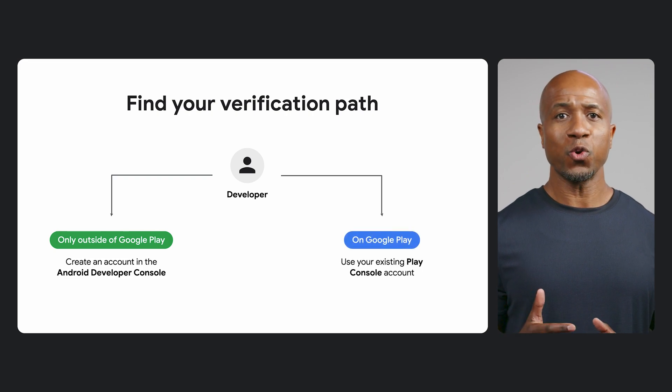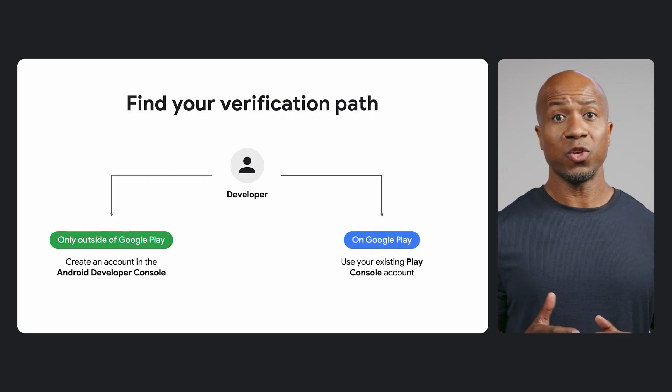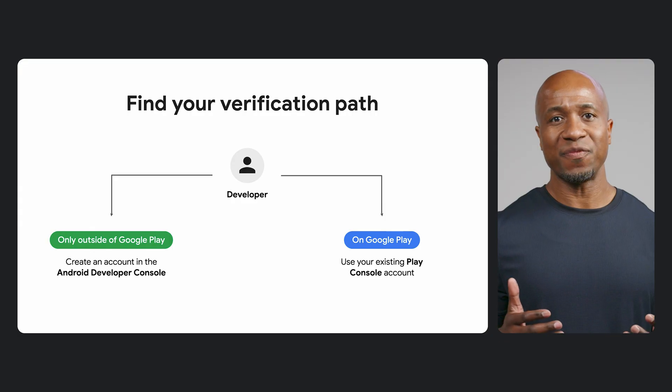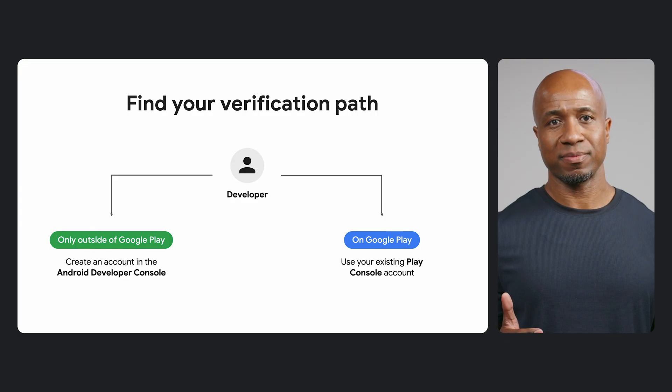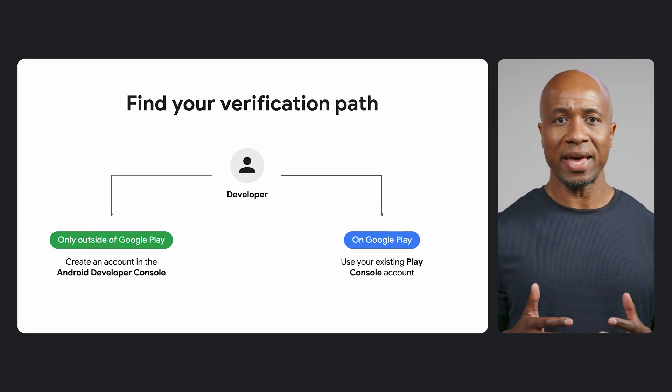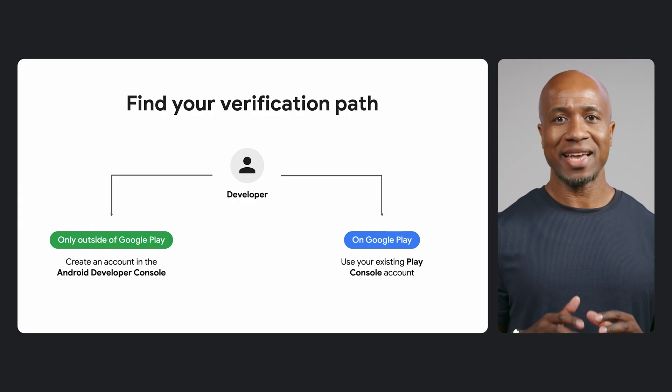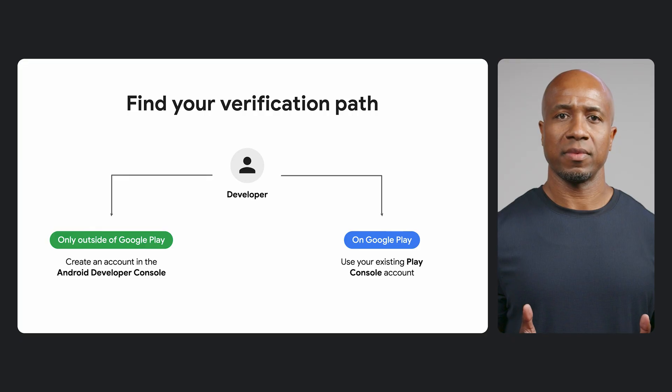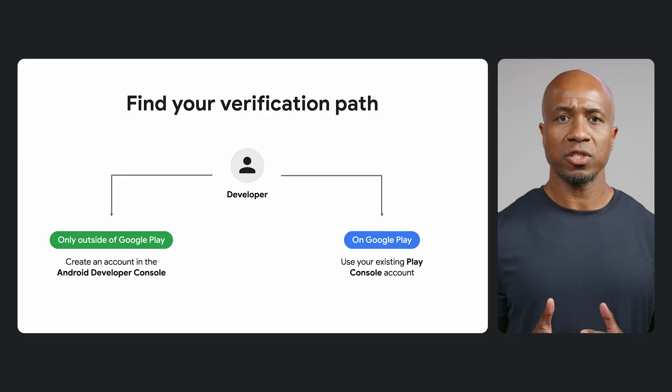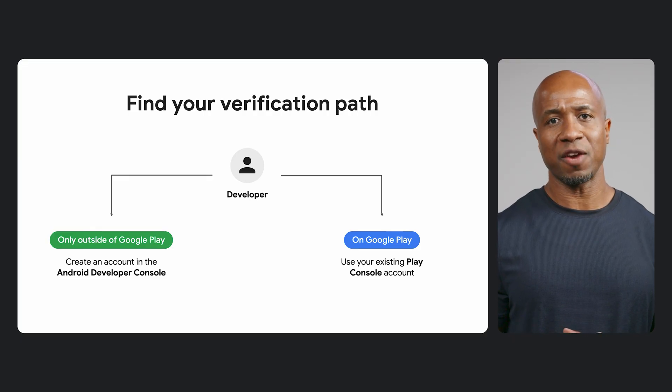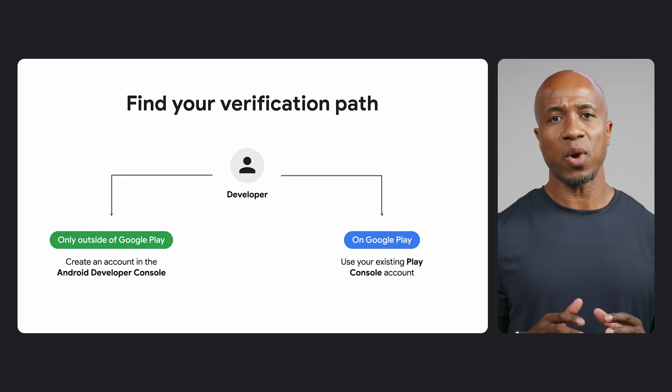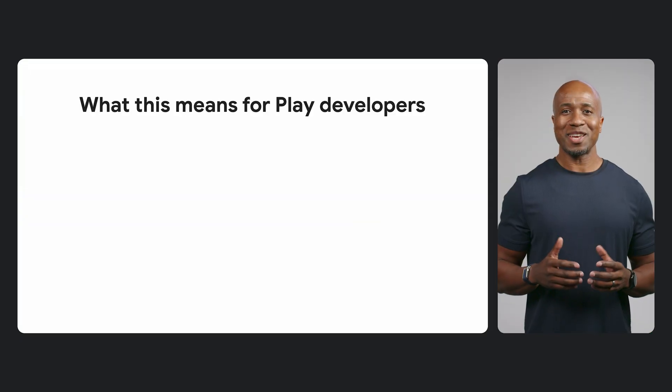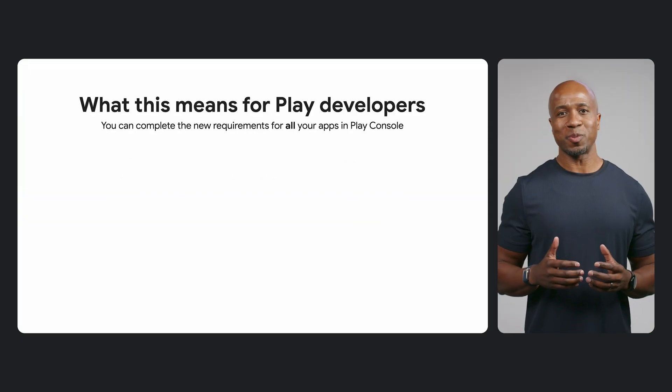If you're on Google Play, you've likely already completed your identity verification. And the apps you distribute on Play are connected to your developer identity. So next March, before the verification opens to everyone, Play will automatically register most of your apps for you.